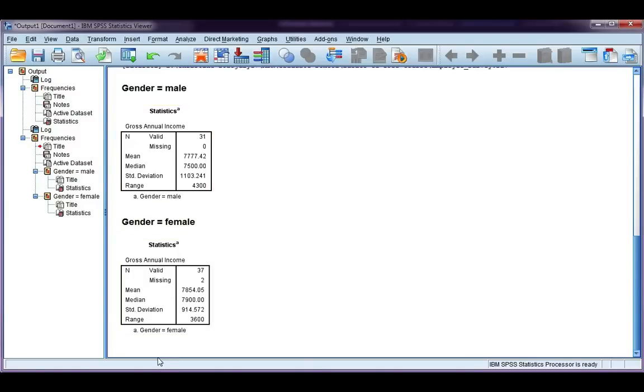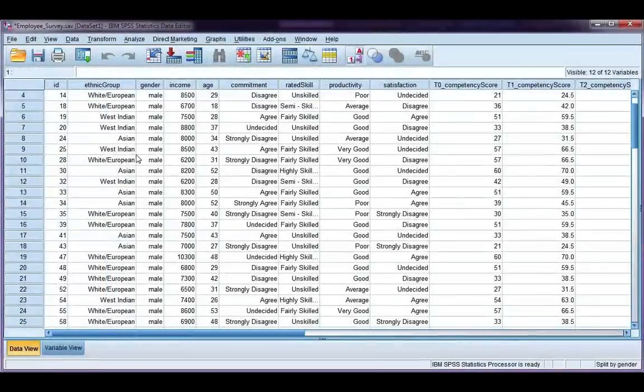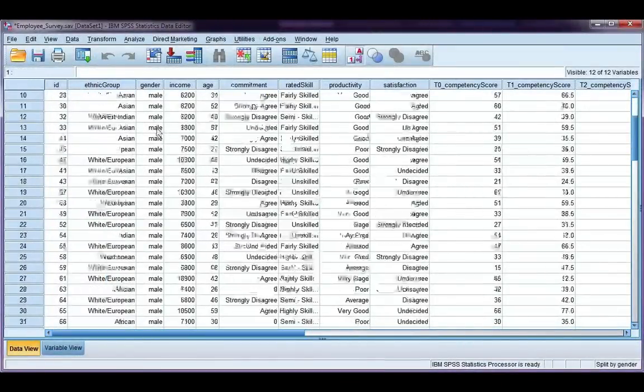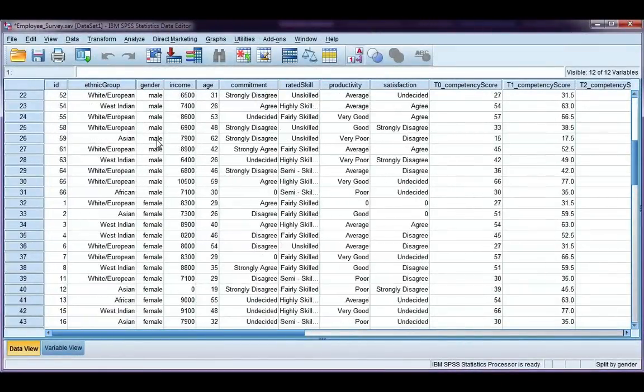So, for the split file, it just splits your file. Like, SPSS considers males and females to be two separate data files, but they're still in the same place.